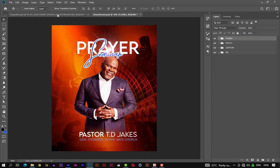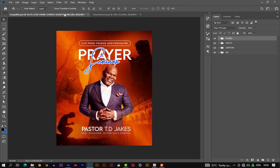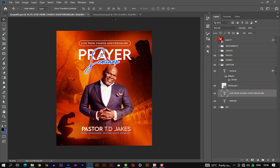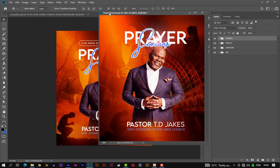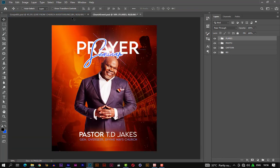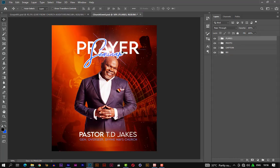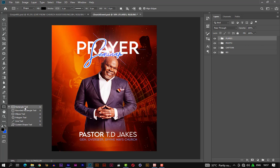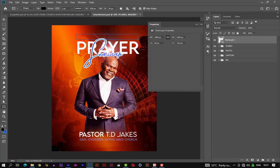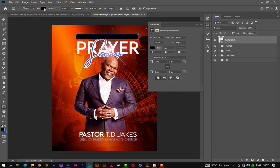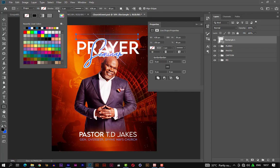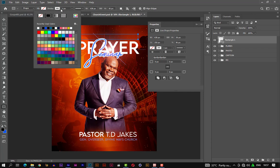Now let's refer to our final art to see what we have here. We are left with this part of the design — so let's recreate it. Let's create a rectangle with no fill and a stroke of white with a size of 3.